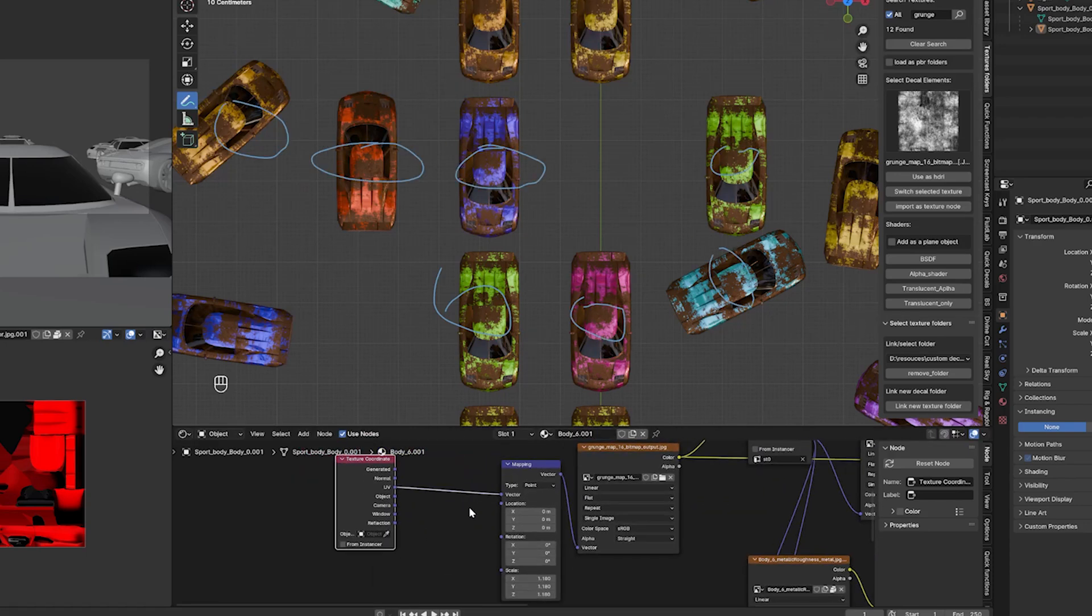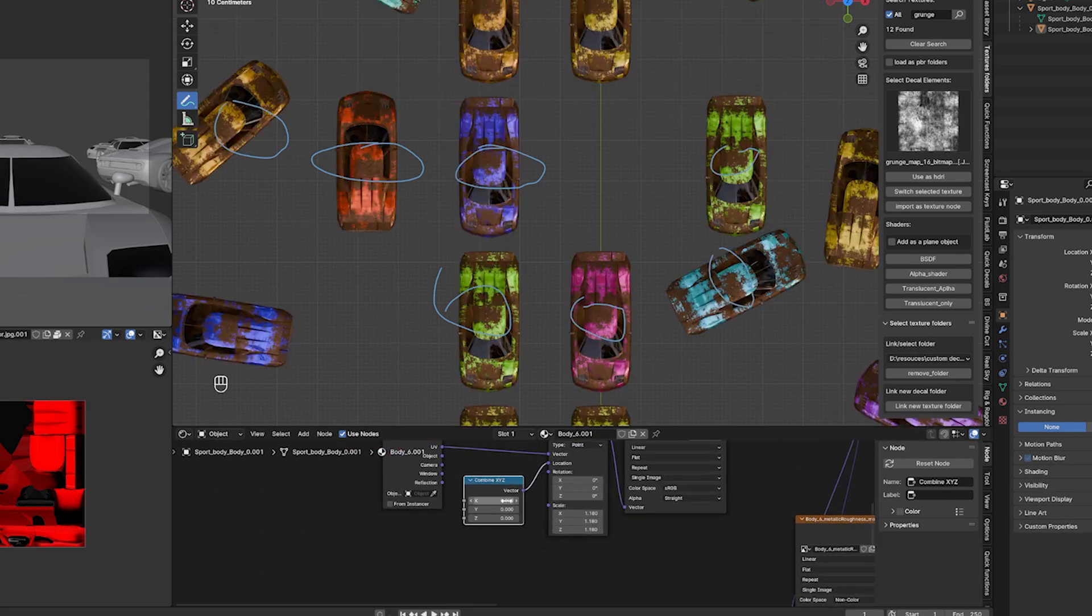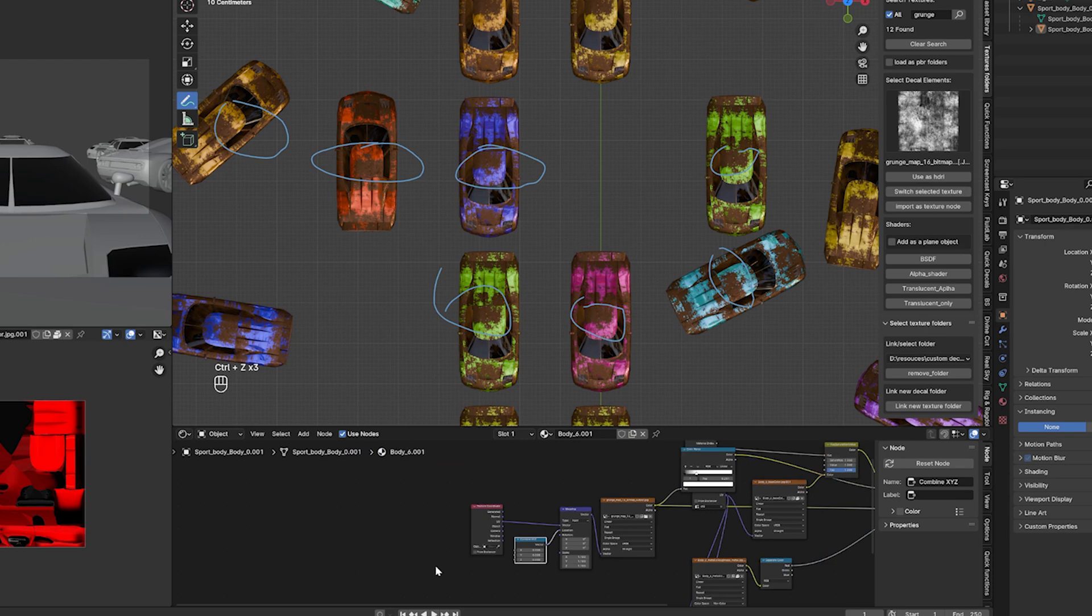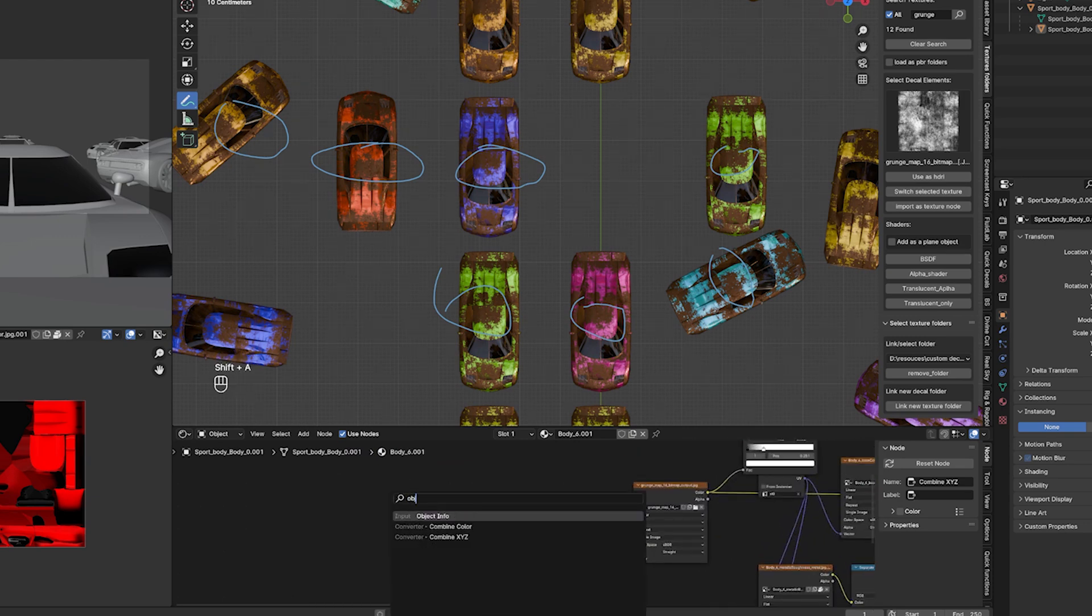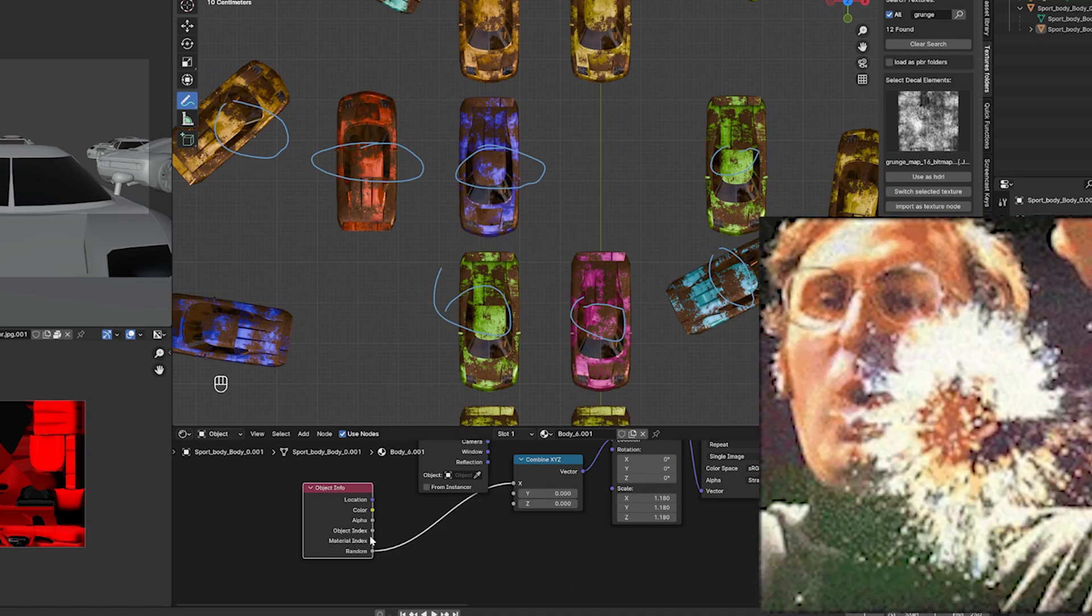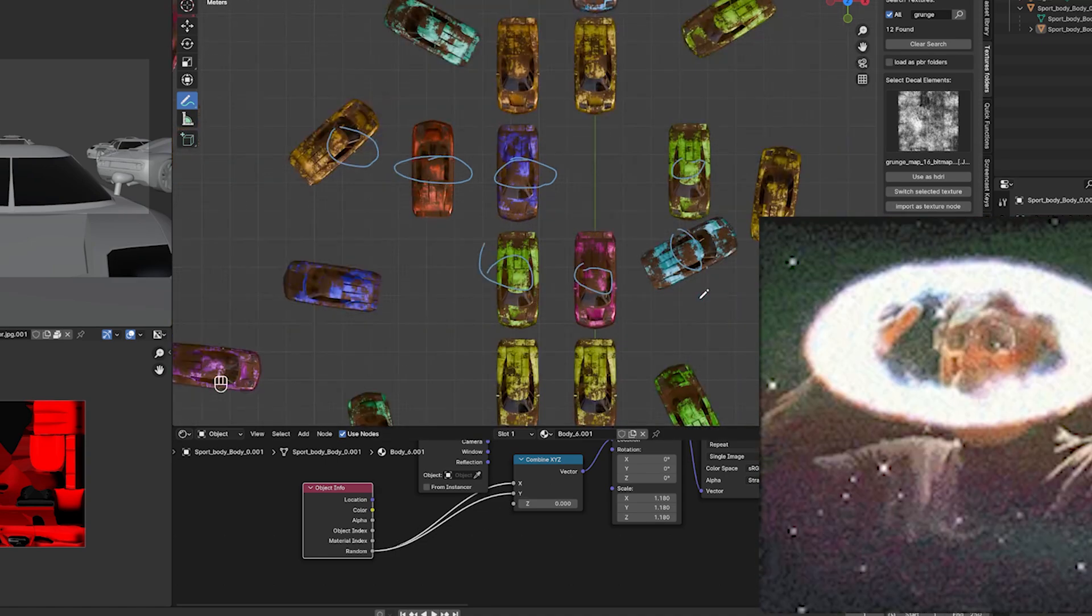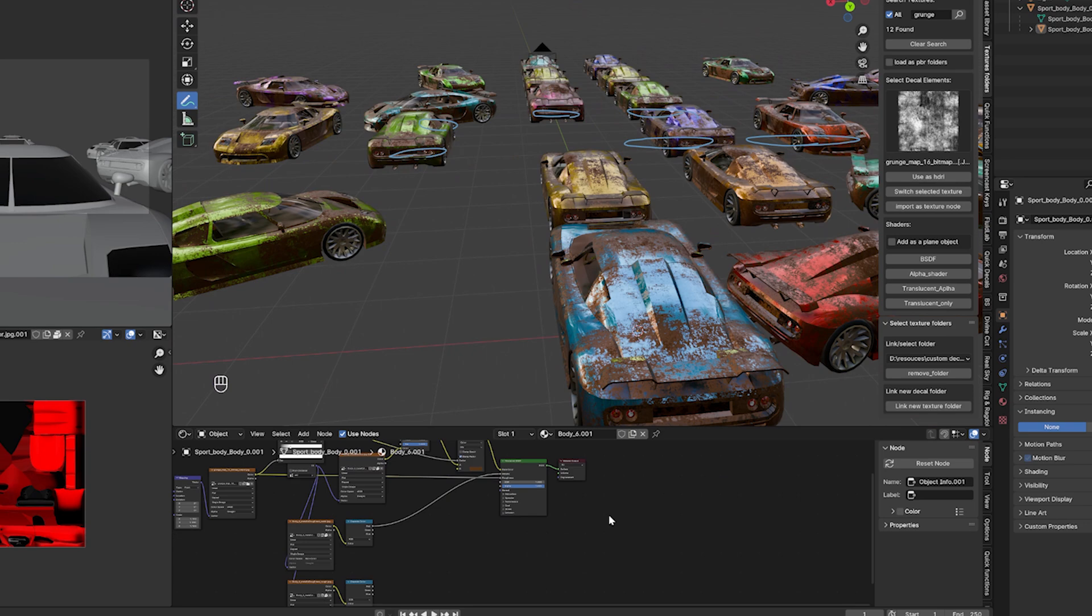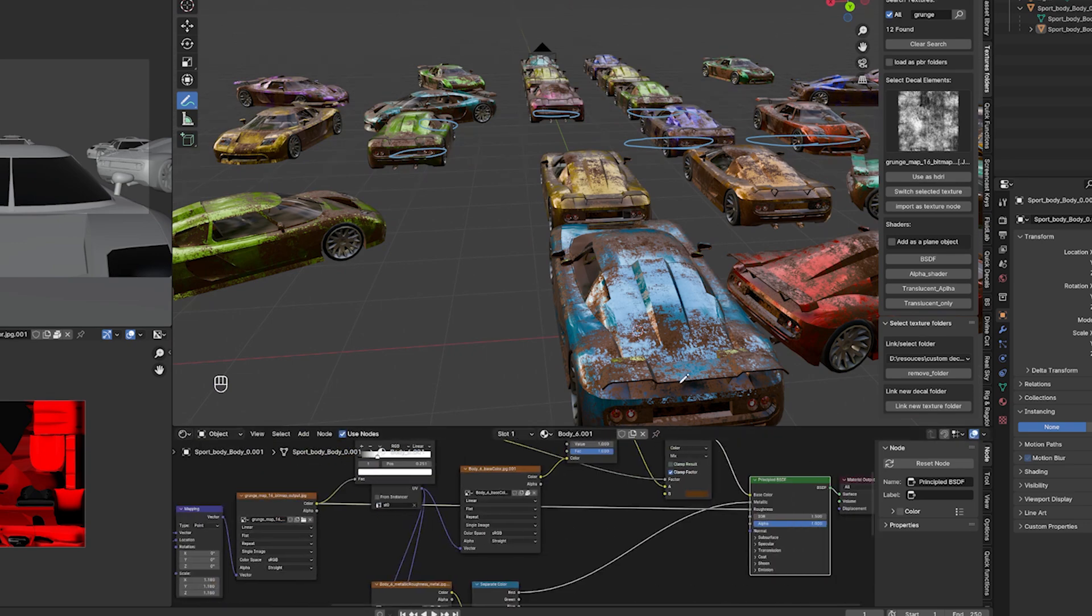Let's change that with a simple trick. Add a combine XYZ node to separate the components that make up the texture location vector. This makes it possible to change the values using a texture, or in our case, a random value which we can get from the object info node like we already saw. Now each car has unique dirt on it. The dirt looks too wet, add a math node to the roughness to make it more dry.